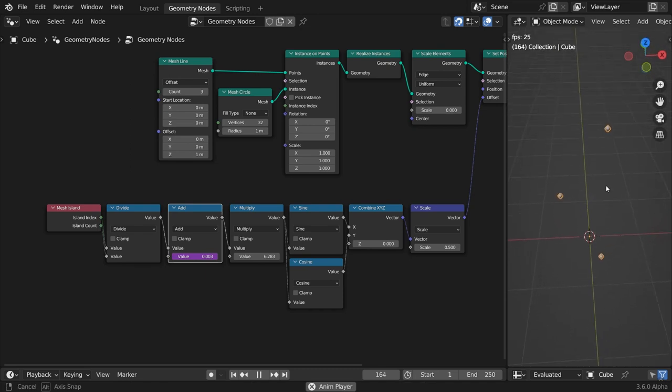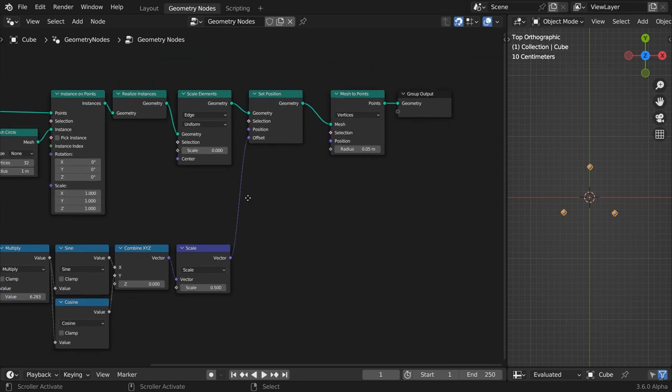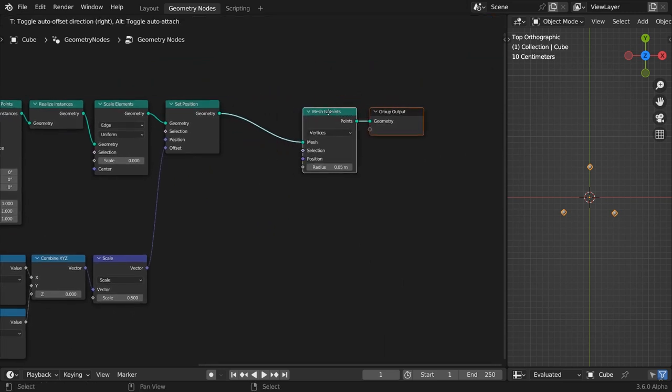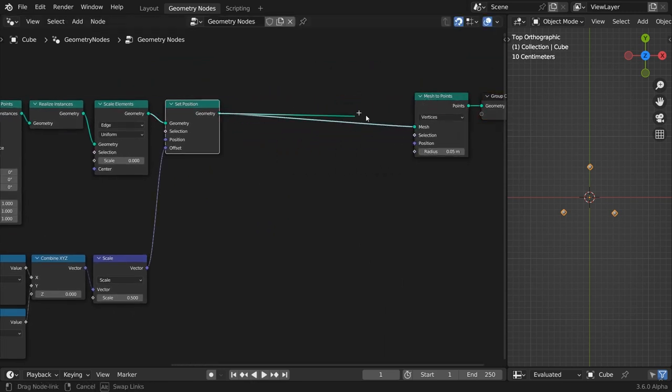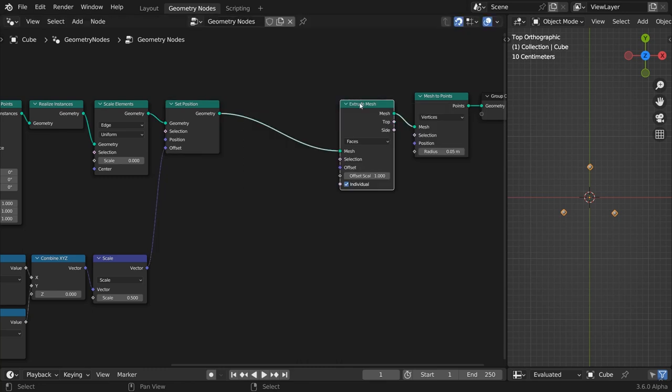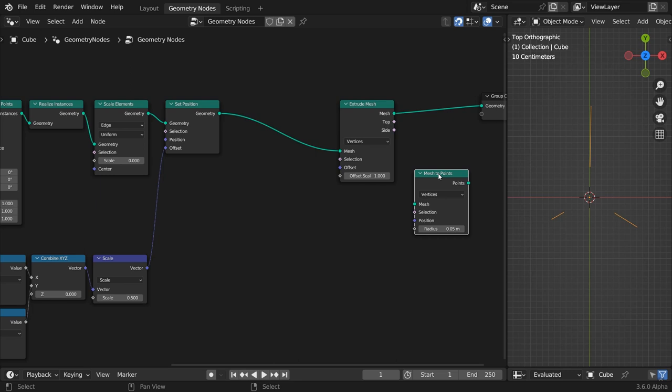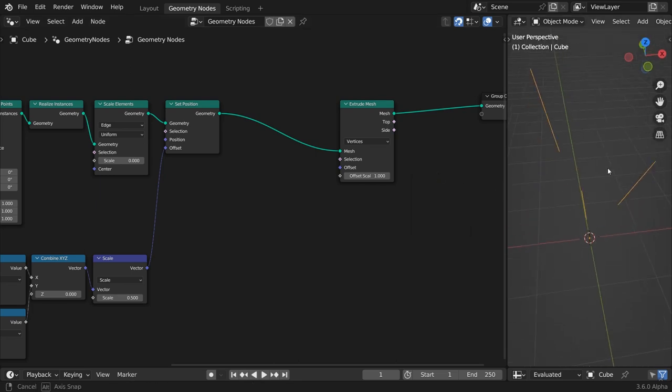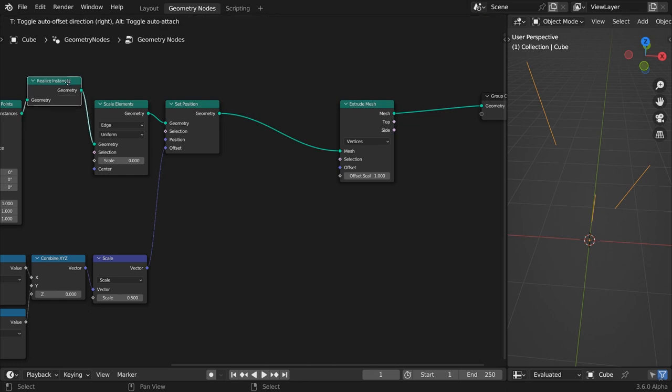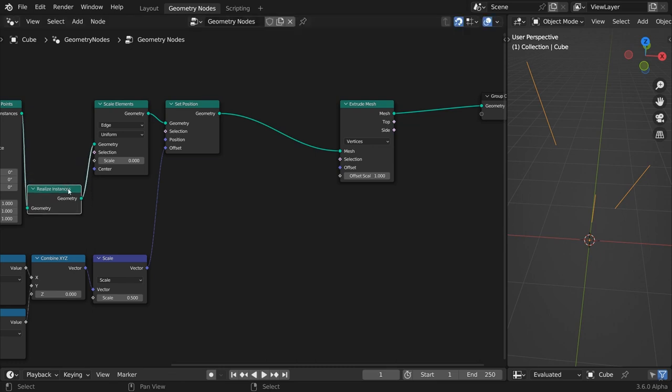To draw a line that connects the points of the inner circles with their counterparts on the outer ones, we will use an extrude node. Set it in vertices mode. Extrude accepts a direction vector called offset, as well as a scalar input called offset scale. To calculate the direction, we need the position vectors on the points of both inner and outer circles.